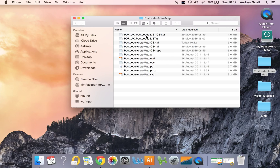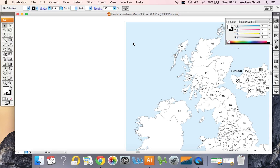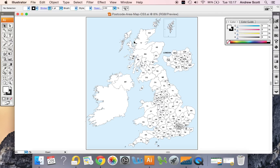The file formats won't all be the same as this depending on which package you've bought, but in this one we can open up a postcode area map in Adobe Illustrator CS3 by double clicking.